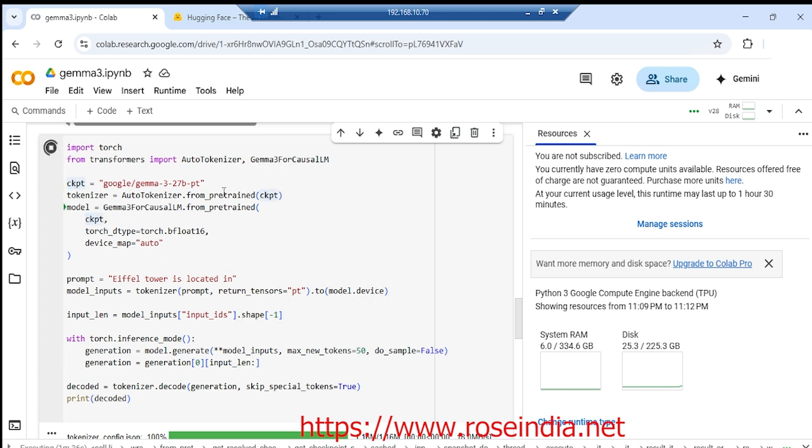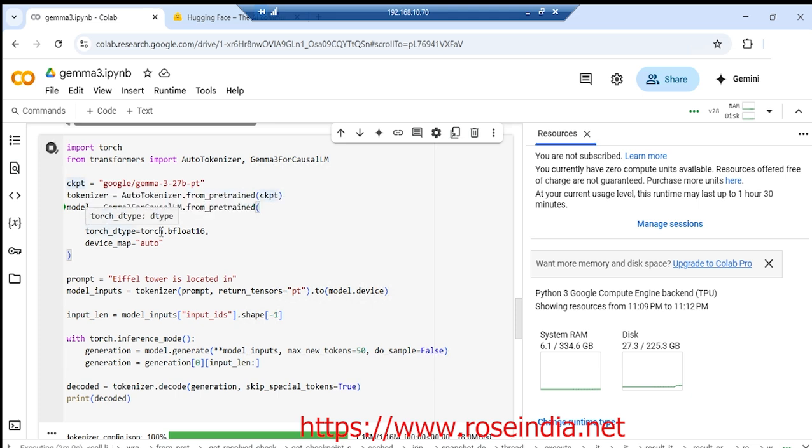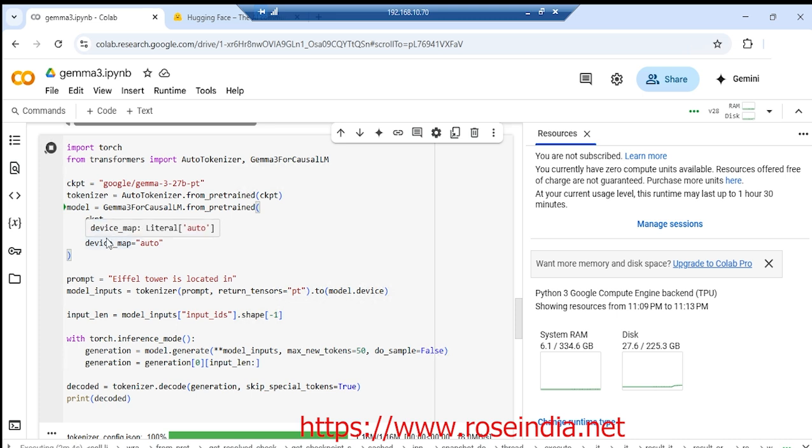The model file name is google/gemma-3-27-billion-pt. Then auto tokenizer from pre-trained, and we are creating the model from a pre-trained checkpoint. The torch dtype device name is auto.